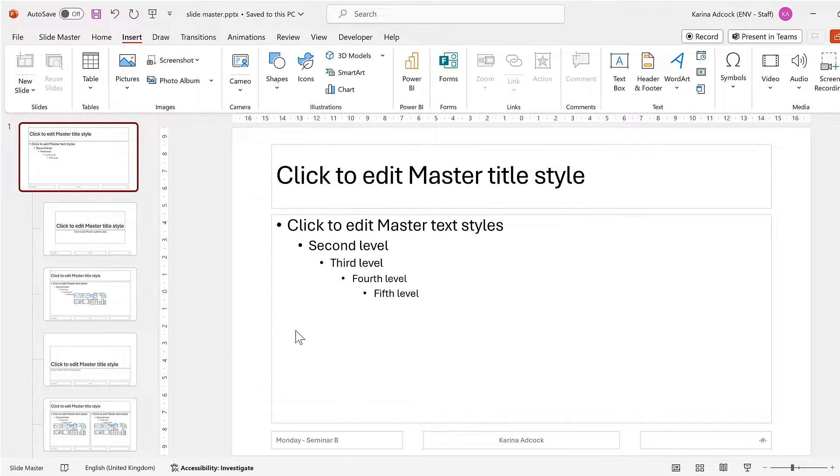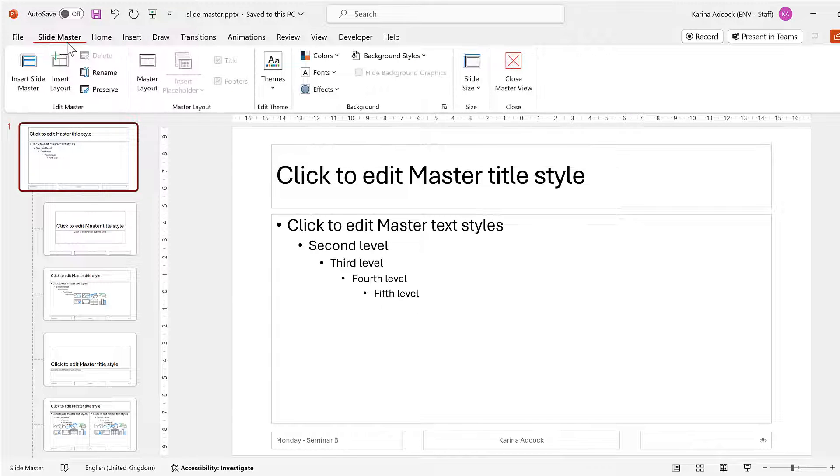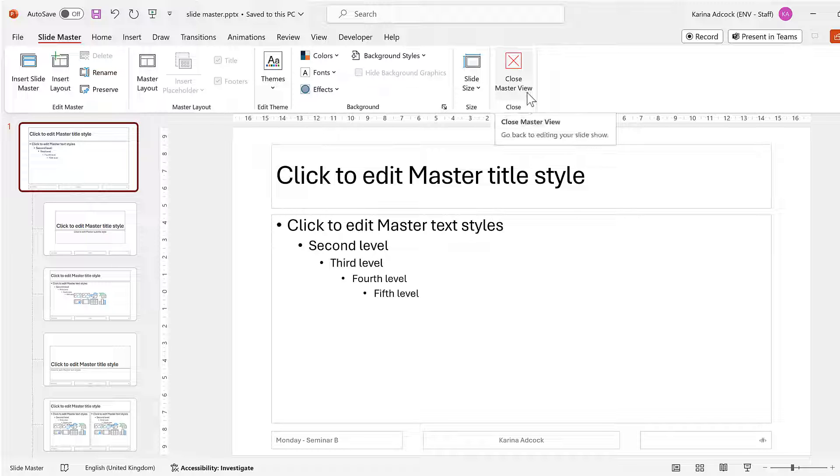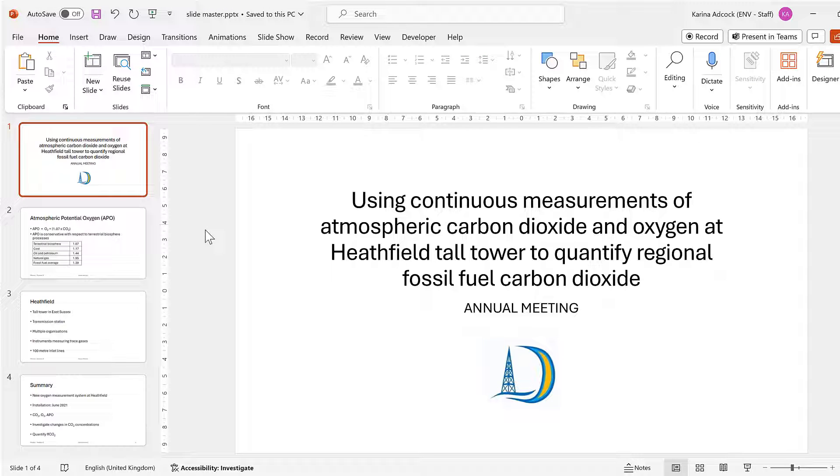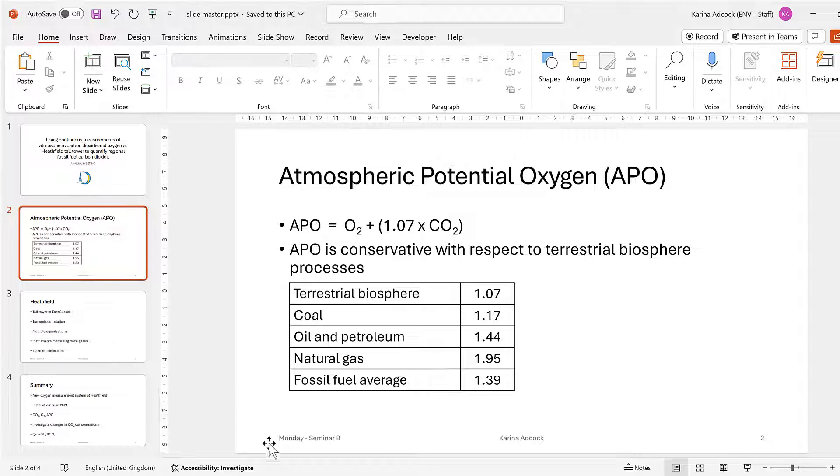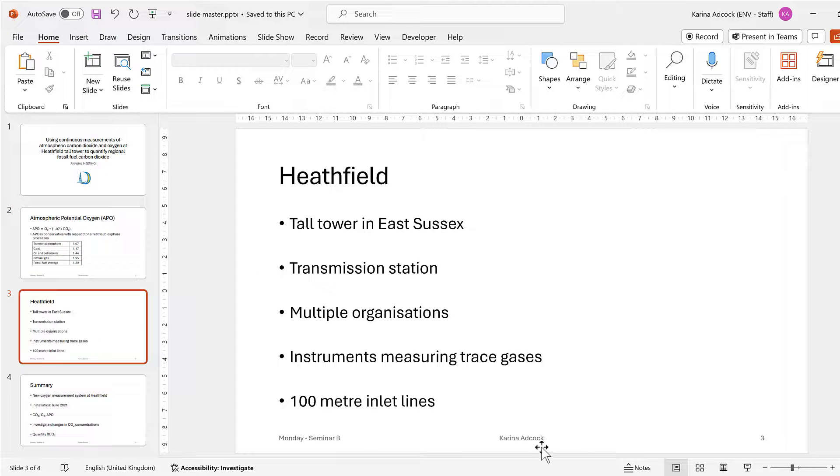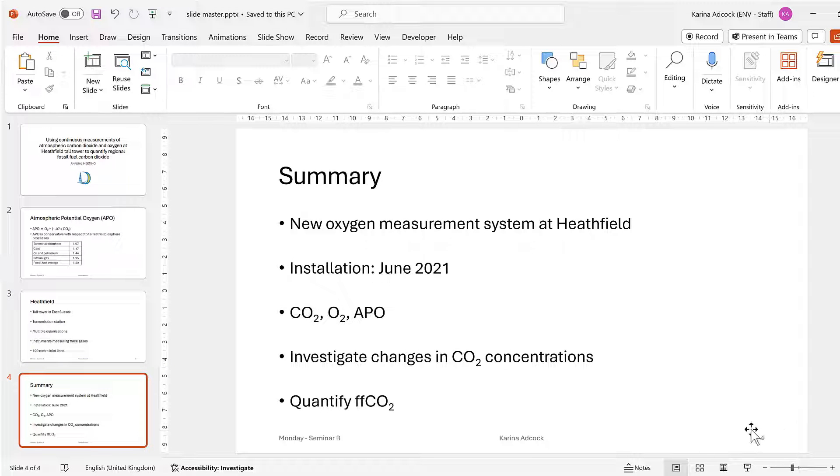Now I want to see how this looks on my actual presentation, so I'll go back to Slide Master and then Close Master View. And now here in my presentation at the bottom I have Monday Seminar B, and then my name, and then the slide number.